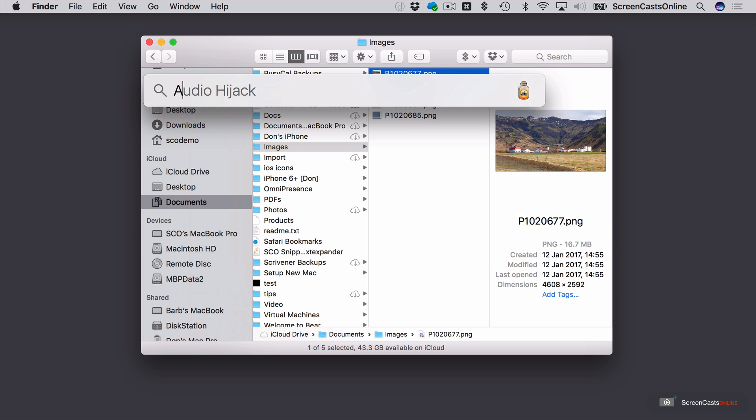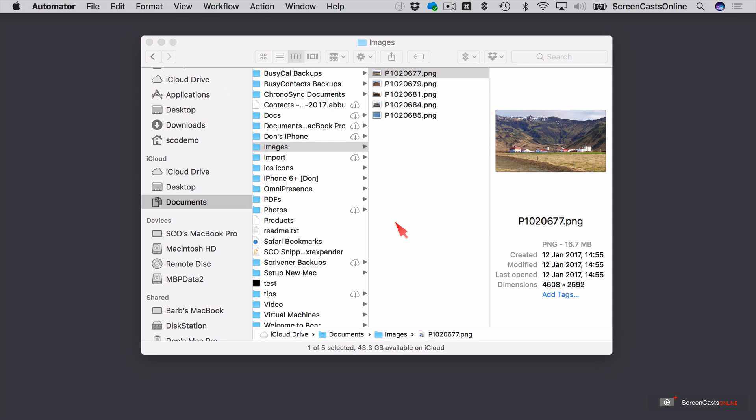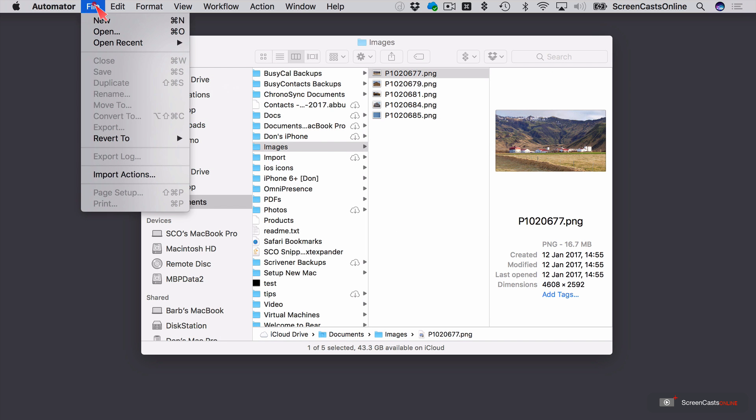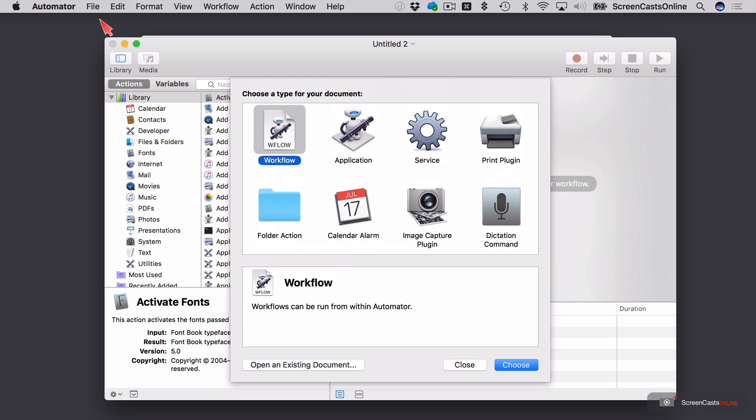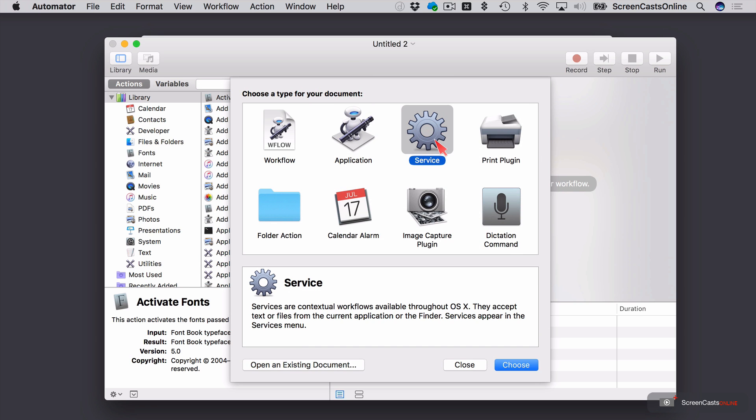Let's go ahead and open Automator. And I'll say File New. I'm going to create a new service. Now, this will allow me to access the action I'm going to create from that pop-up menu in the Finder. So I'm going to go ahead and say Choose.